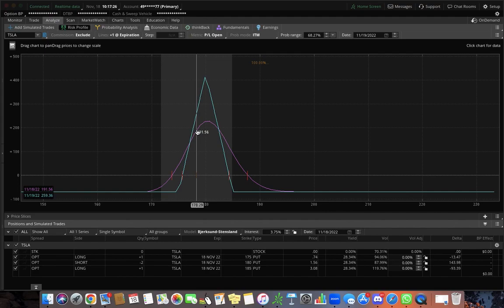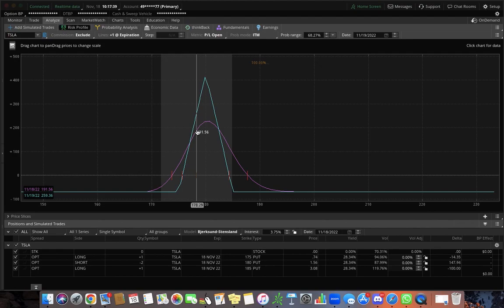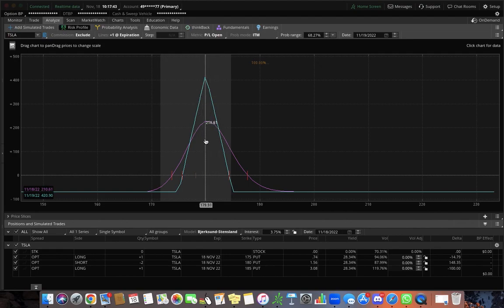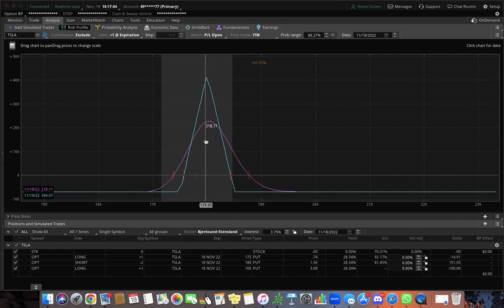So we're talking about a 250% gain in a couple days. And the nice thing about these types of trades is that they're just so flexible. They're very forgiving as the stock is moving up and down or just chopping around.